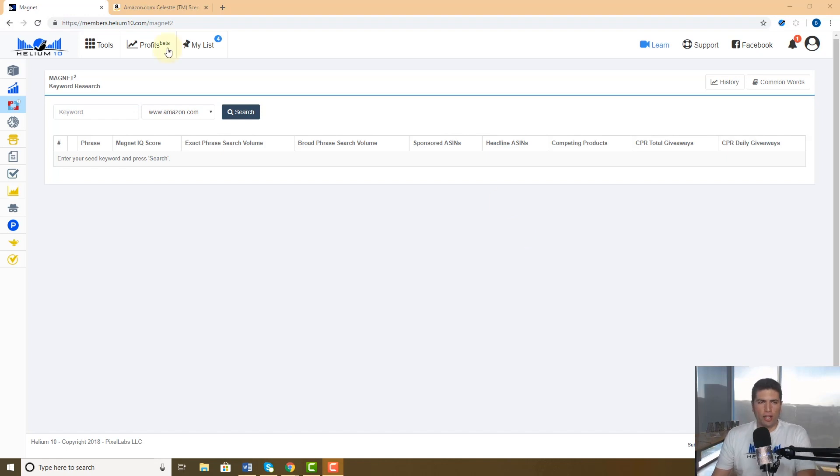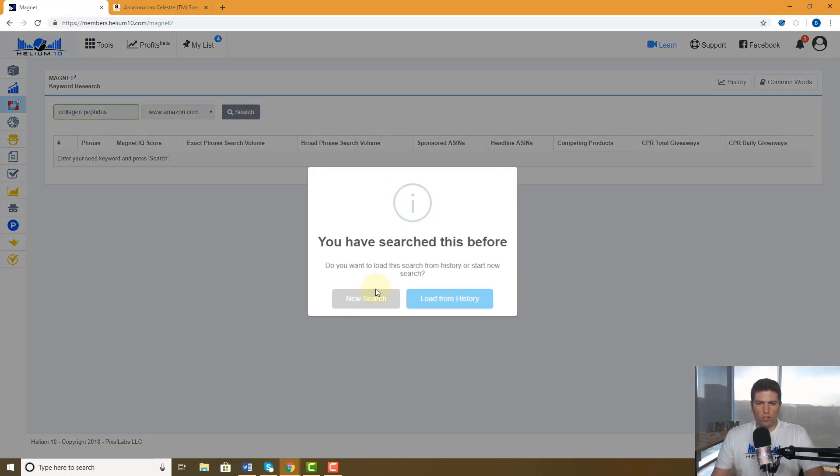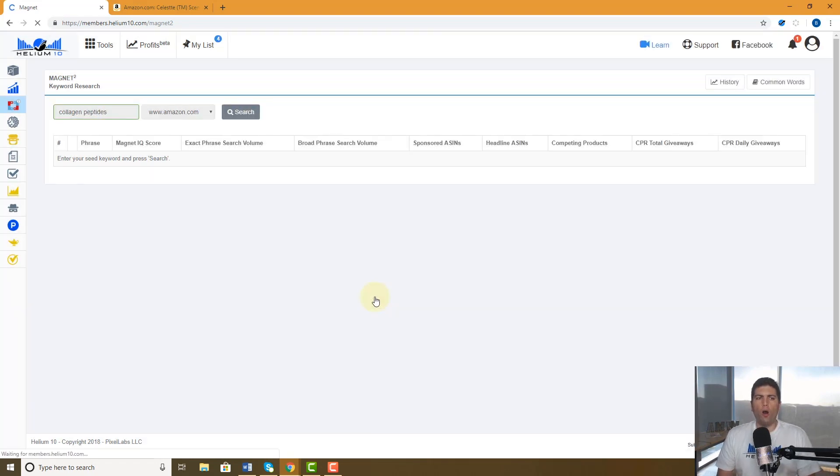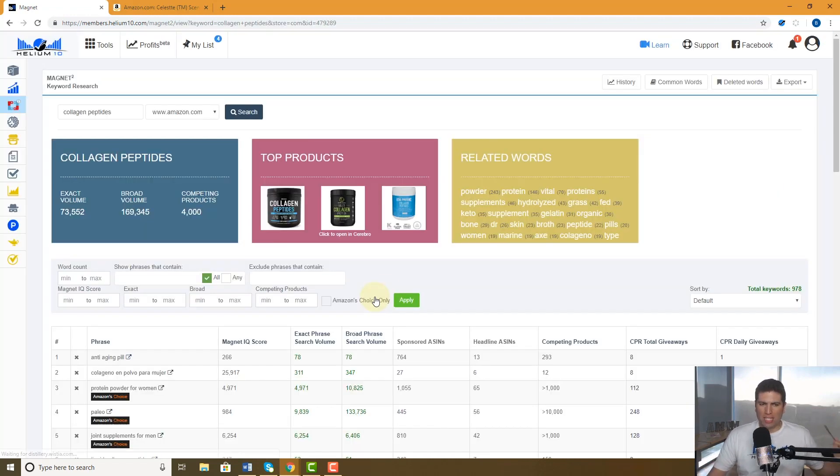Let's go ahead and go into a search. I'm right here in Magnet 2 and I'm going to search for collagen peptides. As you guys know, this is going to search all different keywords that could be related to collagen peptides.